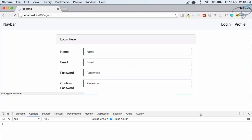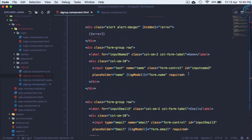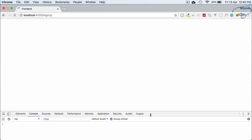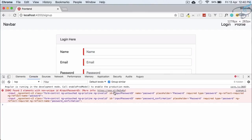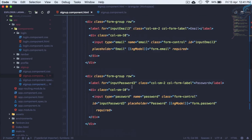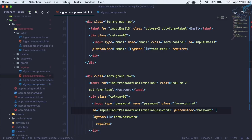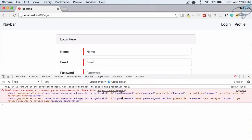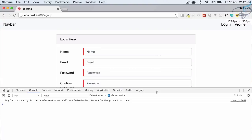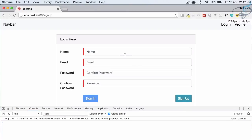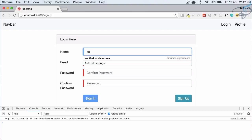The form looks nice. Set the placeholder to capital N for Name. There's an error about two elements with the same unique ID, so let's give the password confirmation field a unique ID like 'password_confirmation_input'. The validation is working properly — fields are turning green — and the confirm password placeholder looks good.